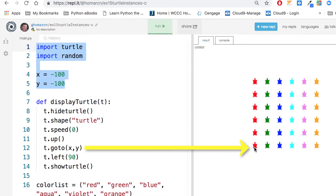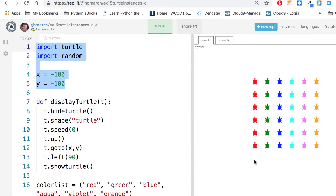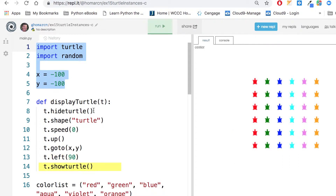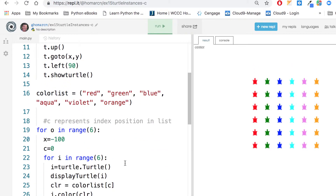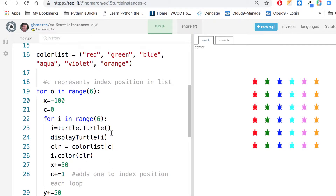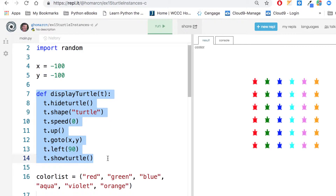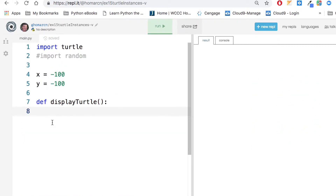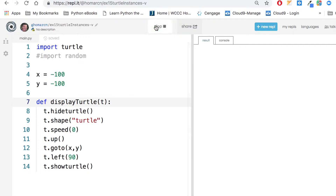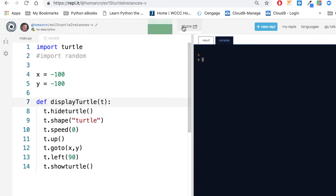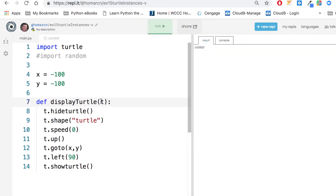We're going to send one turtle to a certain spot, turn it left 90 degrees which faces it up — because normally they're facing right — and then call show_turtle, which undoes the hide_turtle. So that's really the first part. The for loop is going to instantiate a turtle six times and then run the display_turtle function. If we ran it right now you wouldn't see anything because we haven't instantiated a turtle yet — we used the argument t but we still have to make an instance from the turtle module.